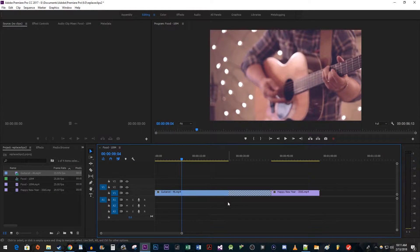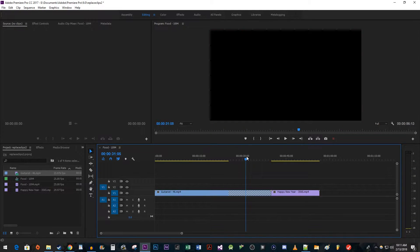You'll notice that while this worked, Premiere didn't adjust the duration of our clip to fit the one we replaced it with. Since our original clip was longer than our replacement clip, we get some black video on the end, represented by some diagonal lines on the clip.